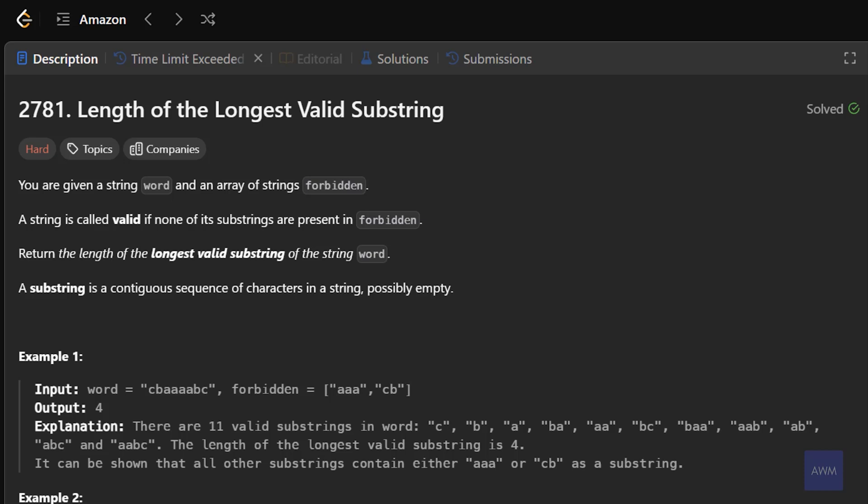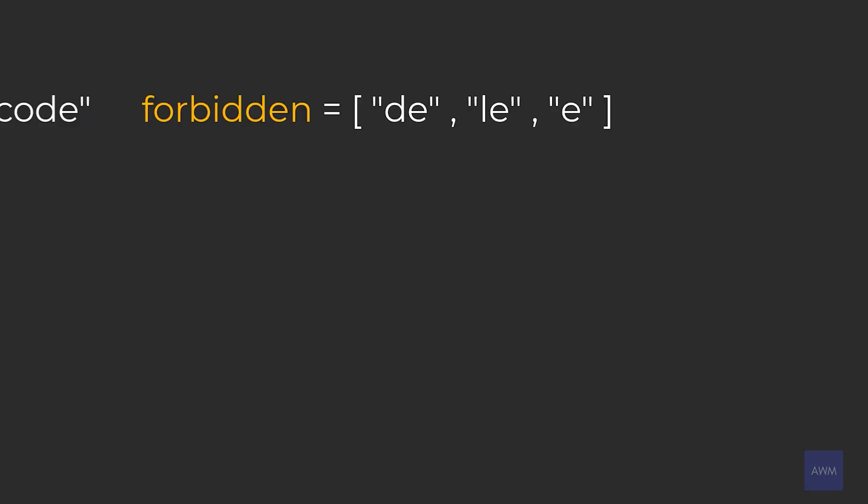The description says you are given a string word and an array of strings forbidden. A string is called valid if none of its substrings are present in forbidden. Return the length of the longest valid substring of the string word. A substring is a contiguous sequence of characters in a string, possibly empty.